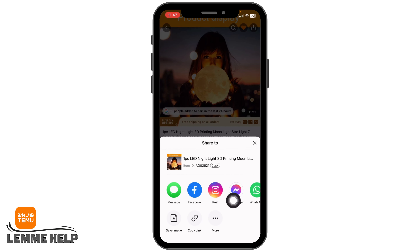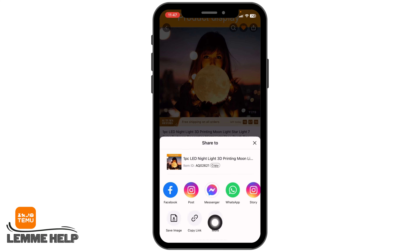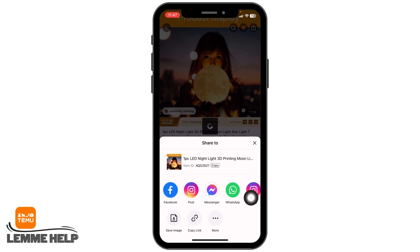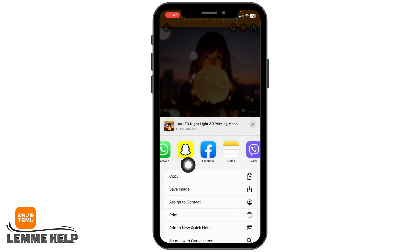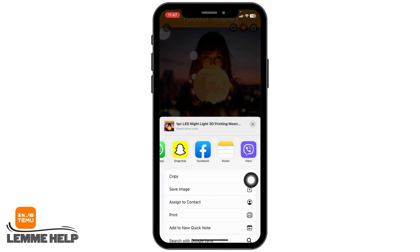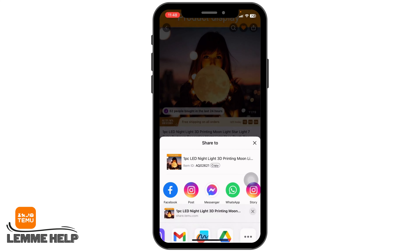Now over here you will find the social media platforms through which you can easily share your wishlist with your friend. You can choose message, Facebook, post, messenger, or also you can copy link and send it. Likewise tapping on the option of more, you are able to use Snapchat, Facebook, notes and other social media platforms.